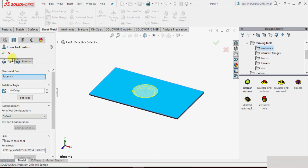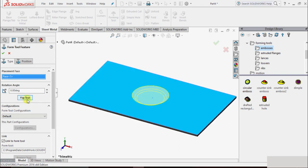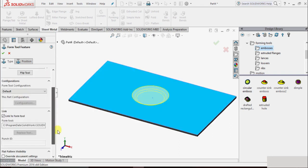Another dialog box window will open to specify the position and properties of the forming tool. There are two tabs: Type and Position. In the Type tab, the first option is for placement — it shows we have placed this forming tool on Face 1. We can also change the position, rotation angle, and flip the direction by selecting the Flip Tool option.